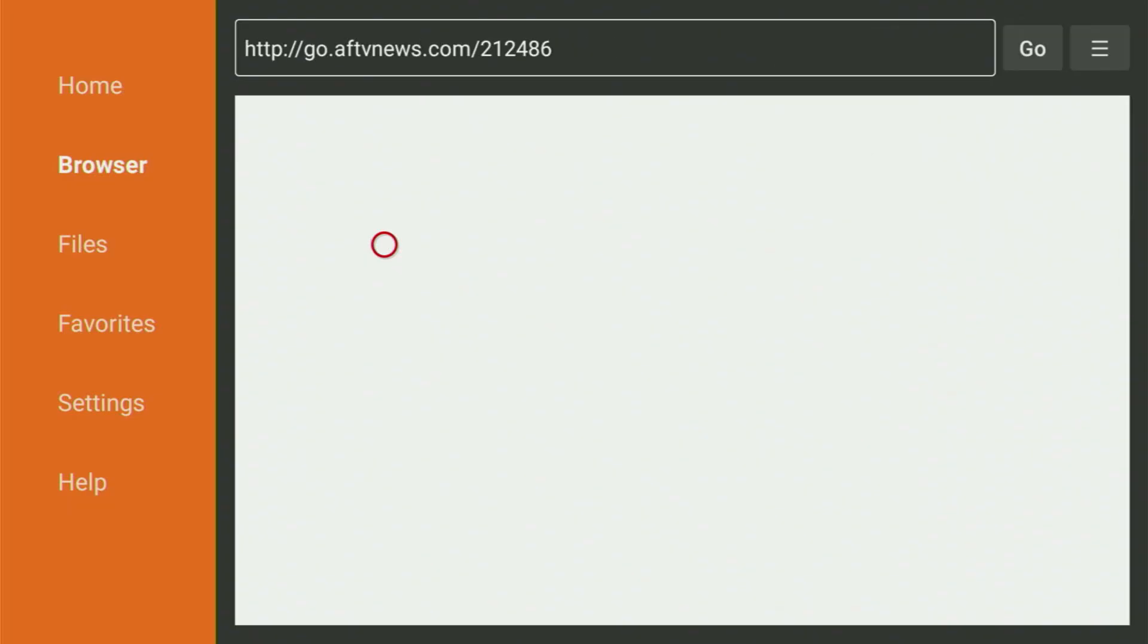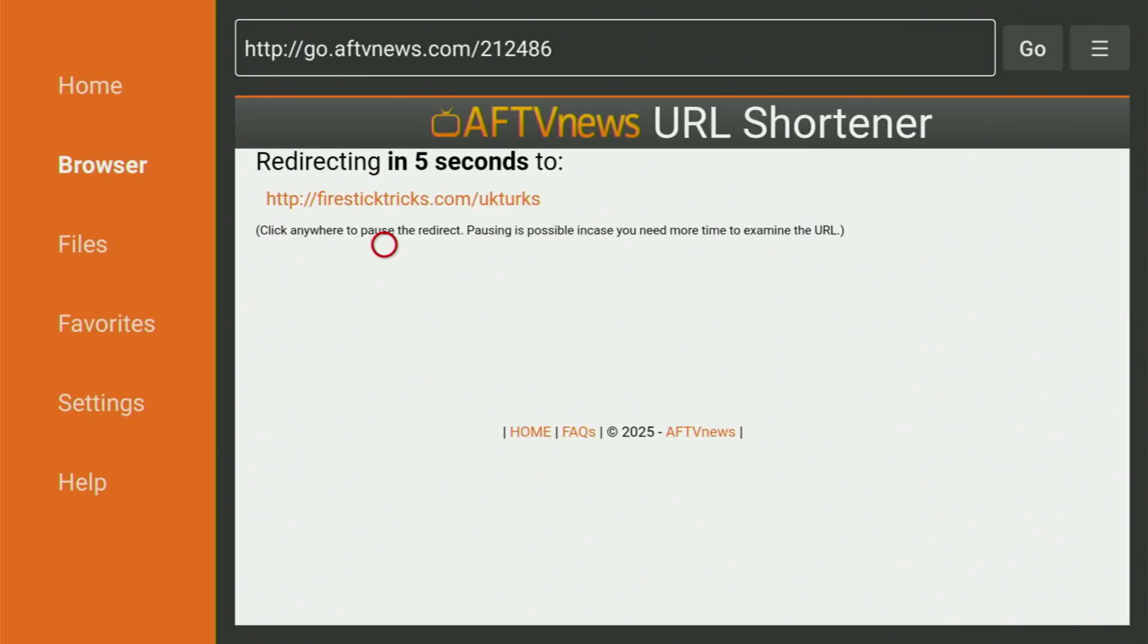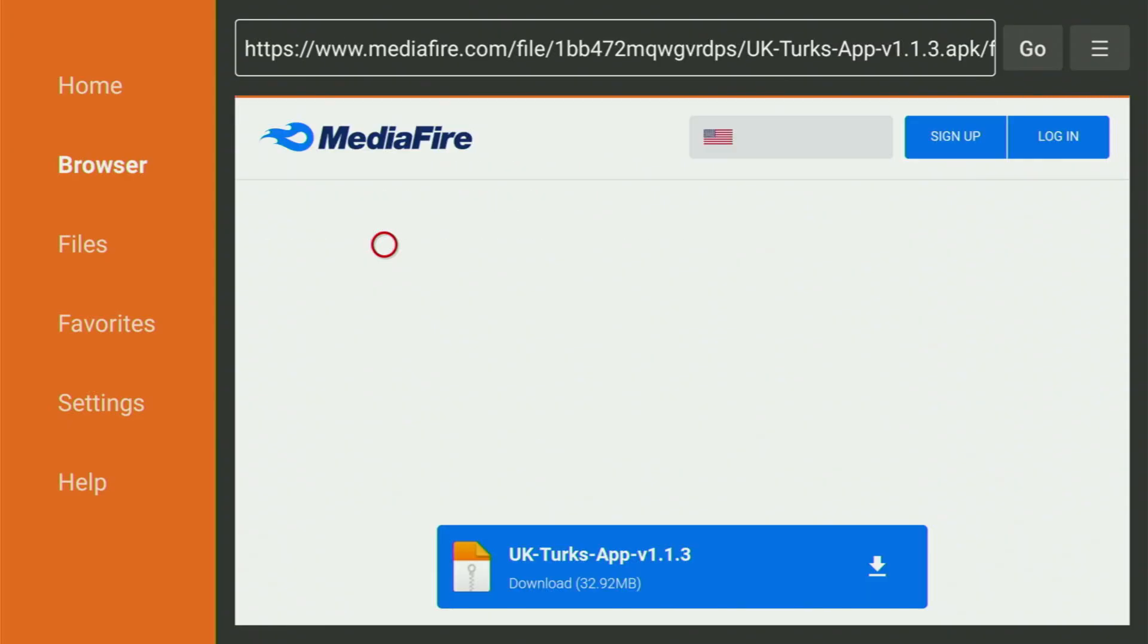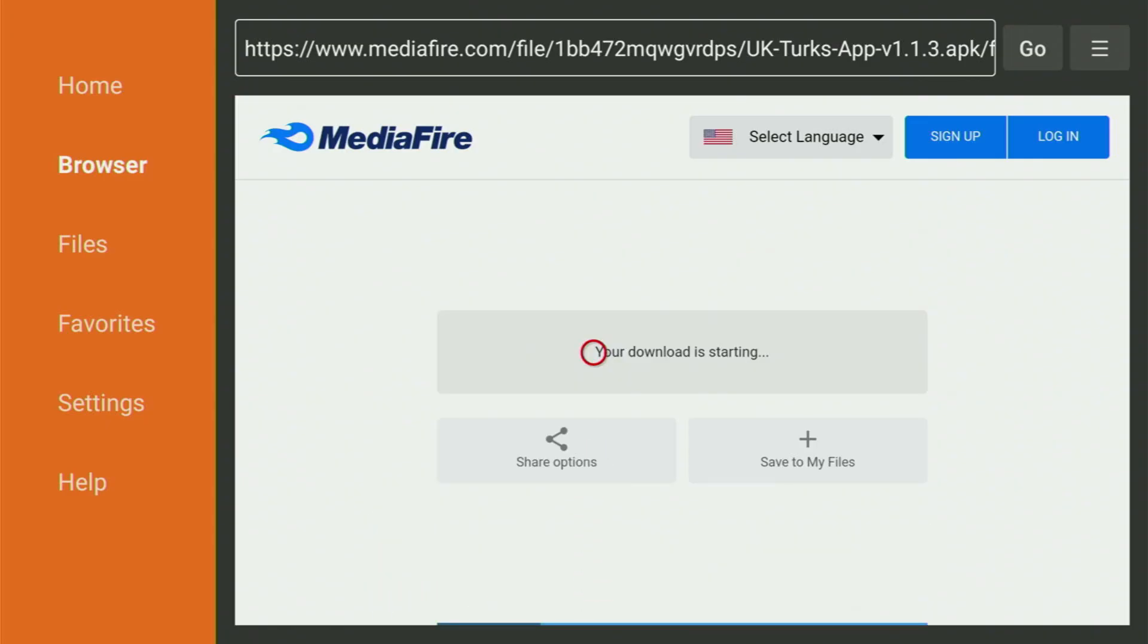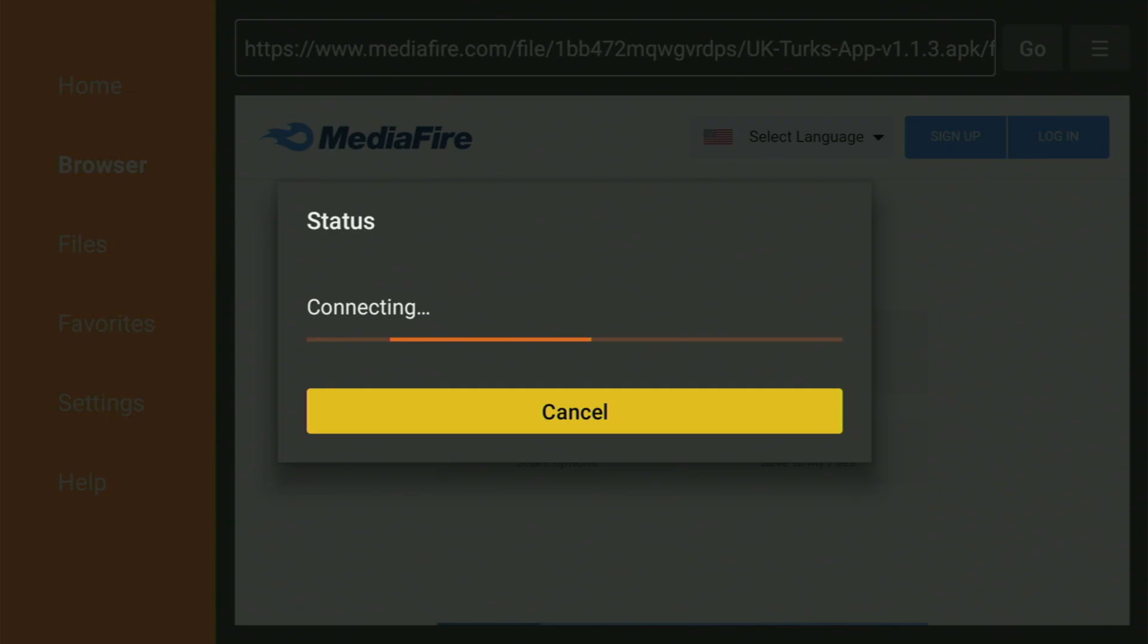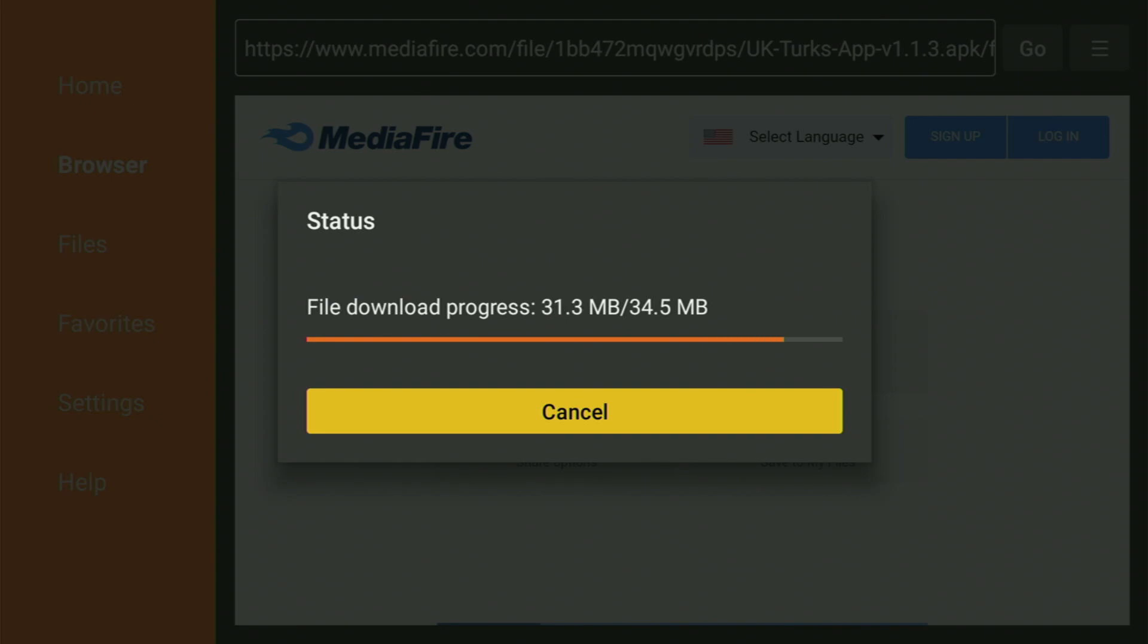And now, while it's loading, make sure to subscribe my channel so you will get even more content about Fire Sticks. And then this web page will open and you'll have to click on that blue button to download the app. You might have to click a couple of times if the download doesn't start straight away. And now we are downloading the file. Usually it takes only a couple of seconds to do so, but of course it all depends on your internet connection speed.